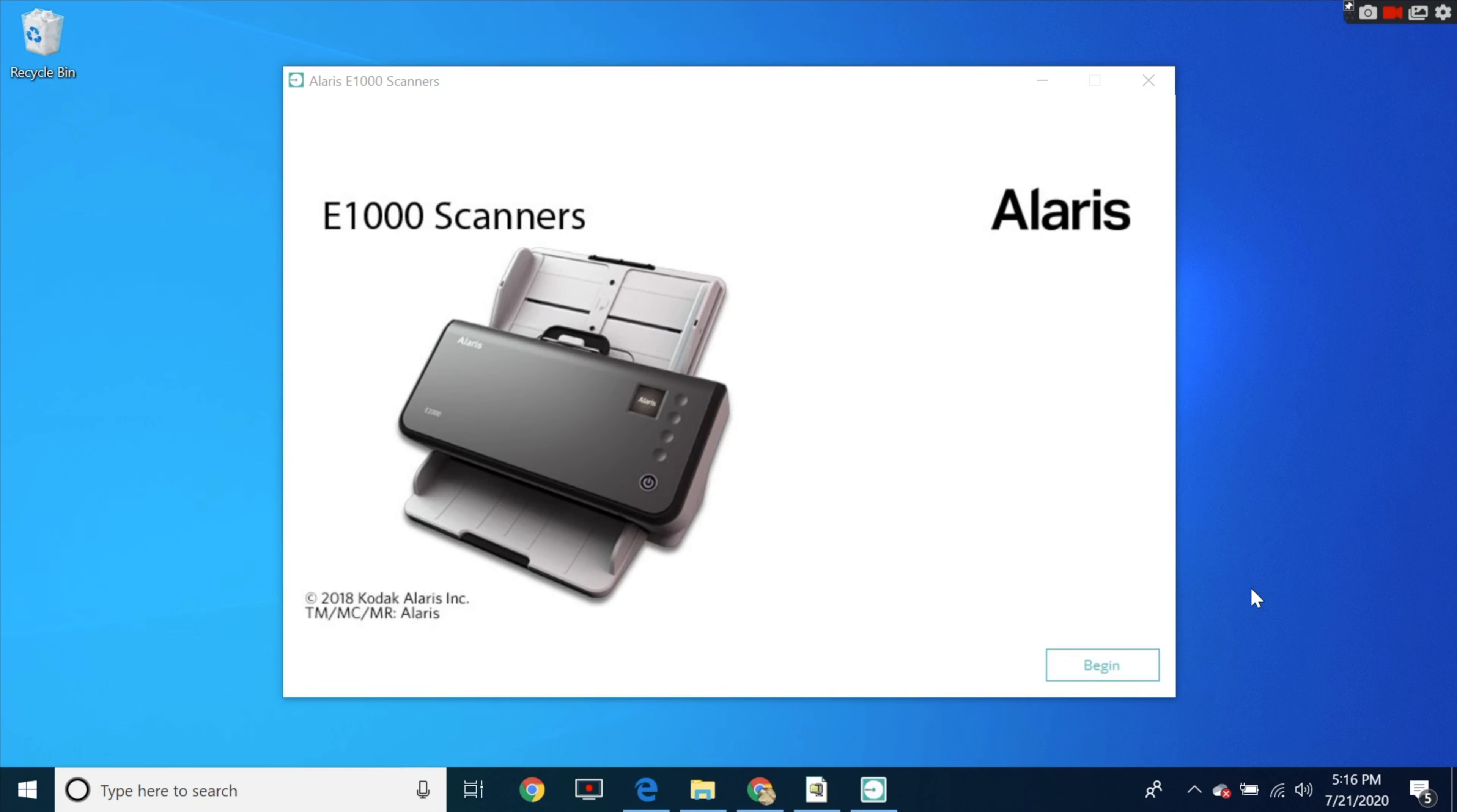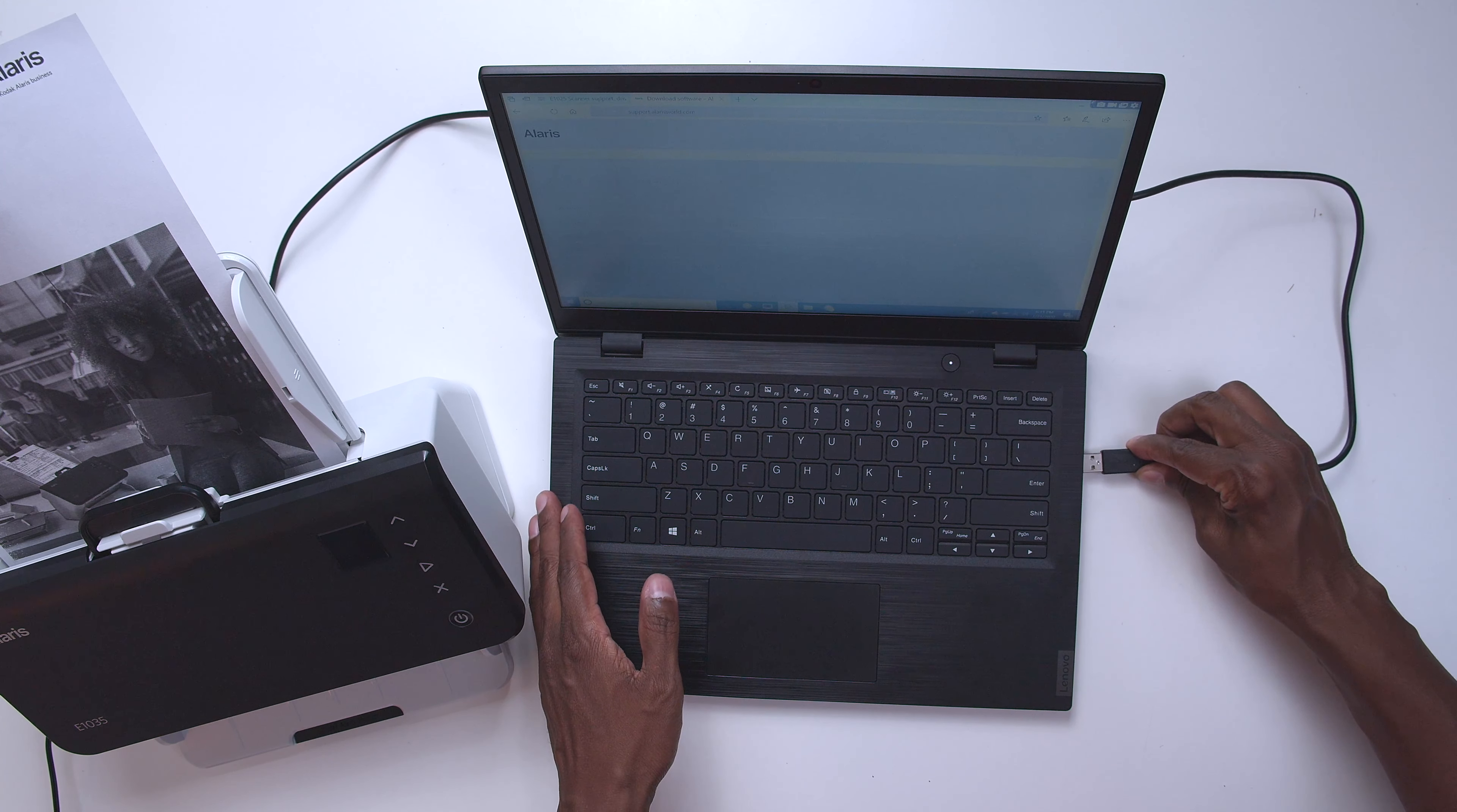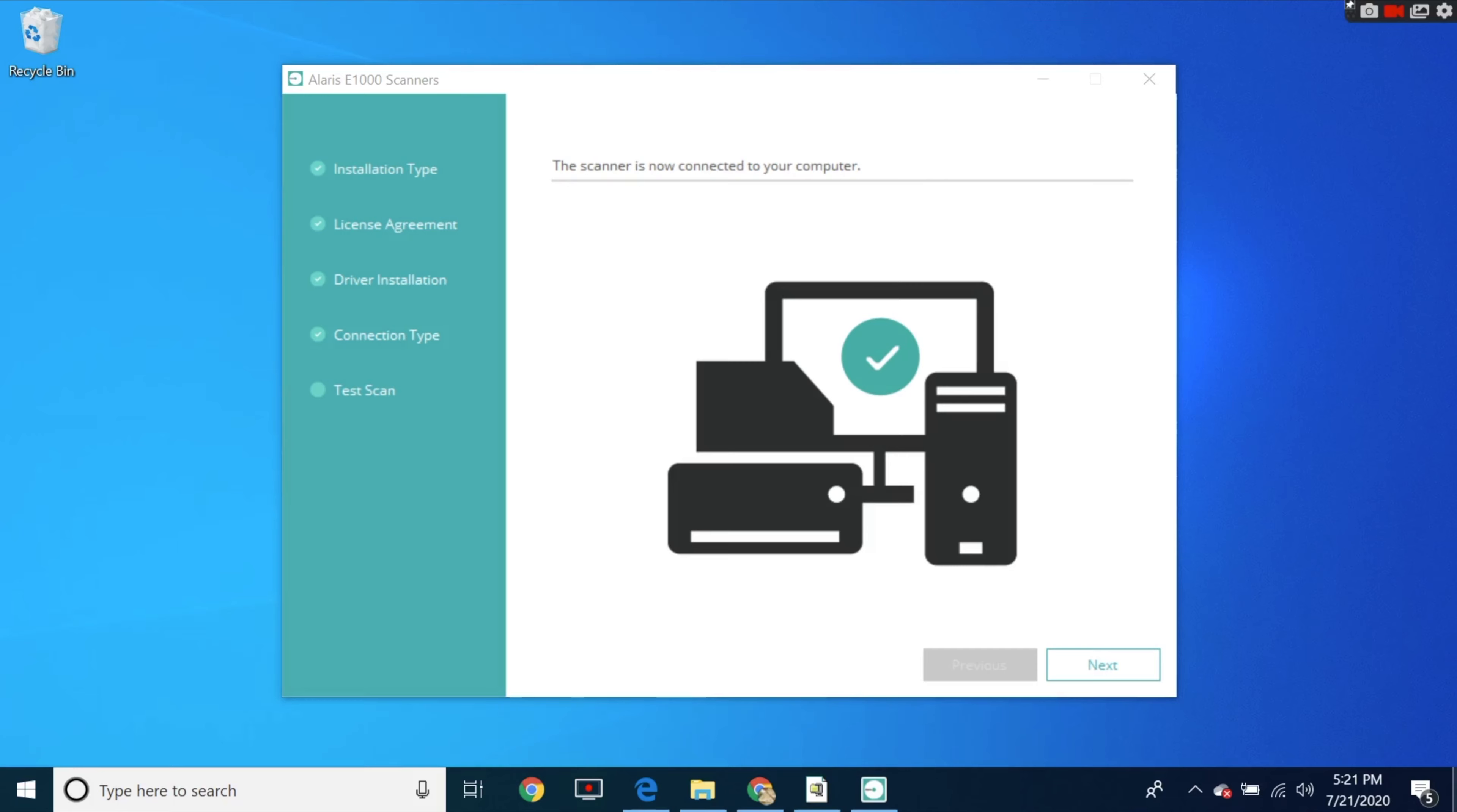Now go through the setup wizard until it asks you to plug in a USB and turn the scanner on. So it took a few minutes and now my computer is connected to the scanner and I'm going to try a test document.